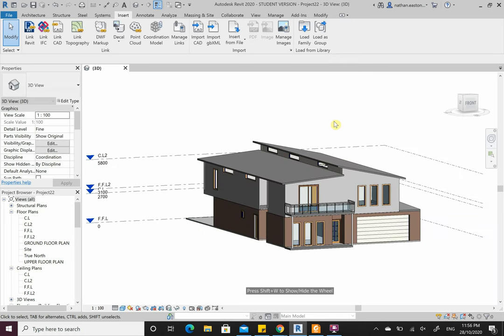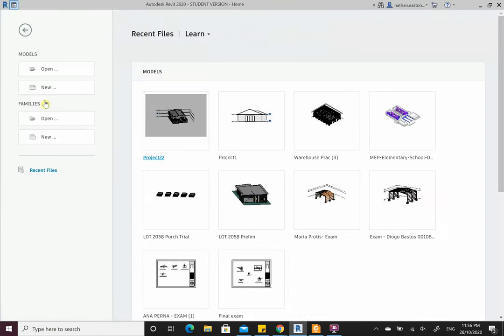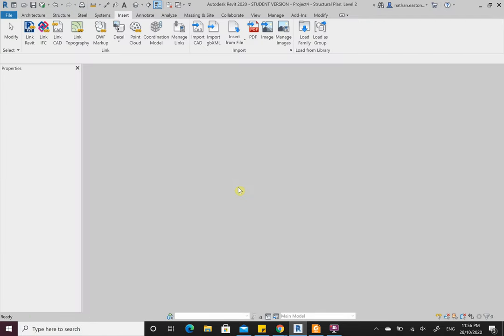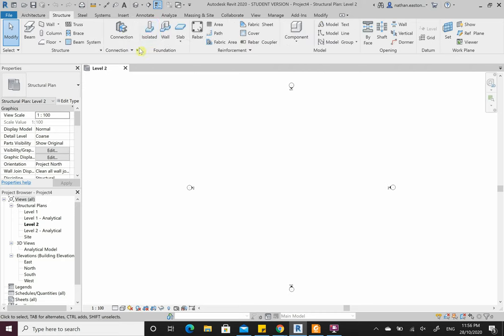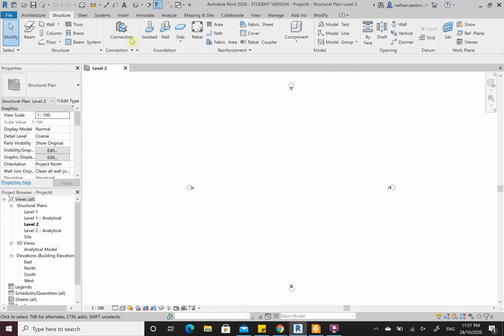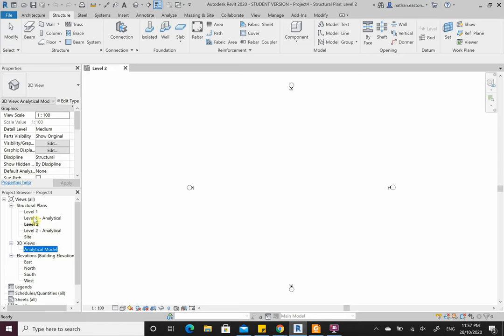Enough architectural stuff — let's look at structural. Close that, don't need to save. We're in a structural template now; I'm going to create a new structural project. Most things we do will be in the Structure tab. We've progressed from architecture to structural; from structural we'll then do steel. A couple of things have changed — we've now got analytical models and different settings, but Revit still operates the same.